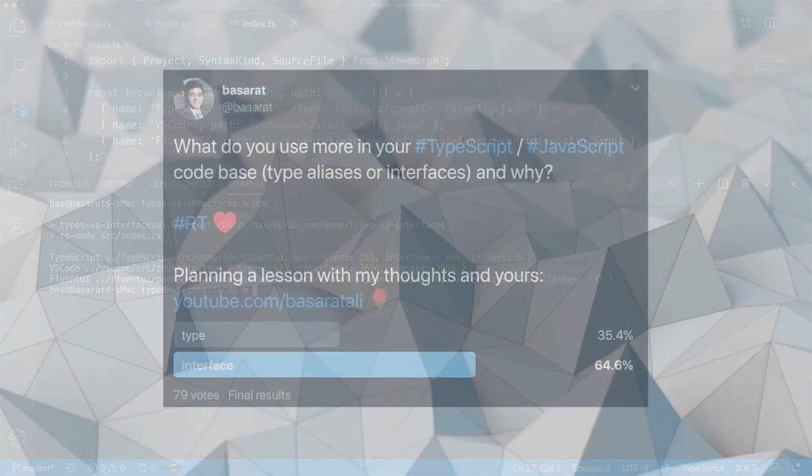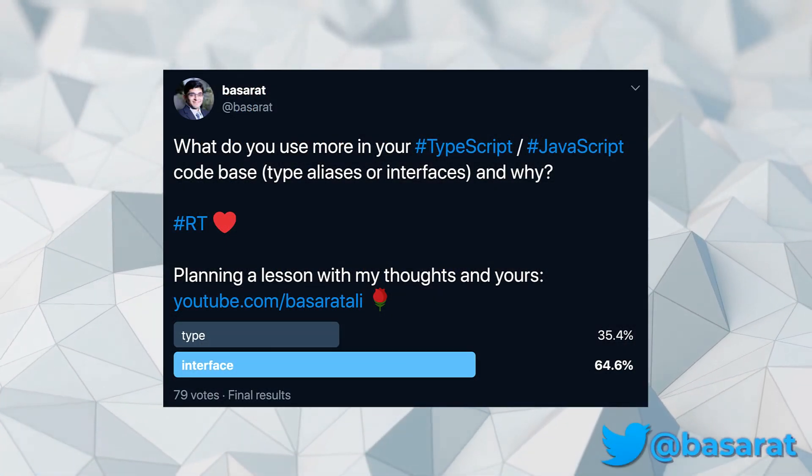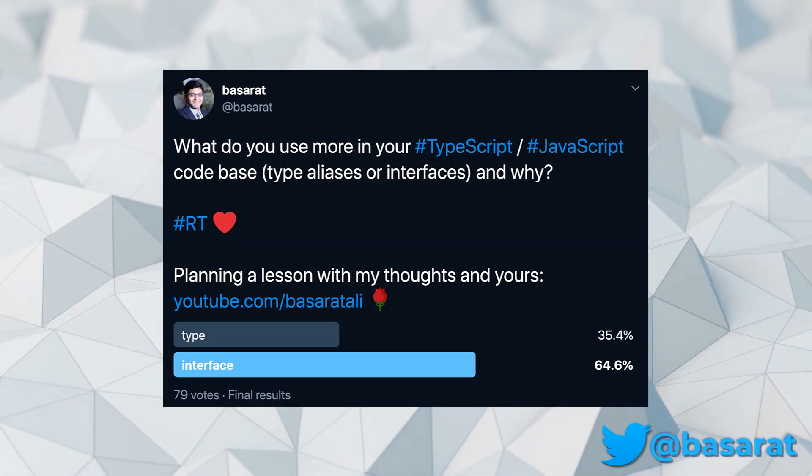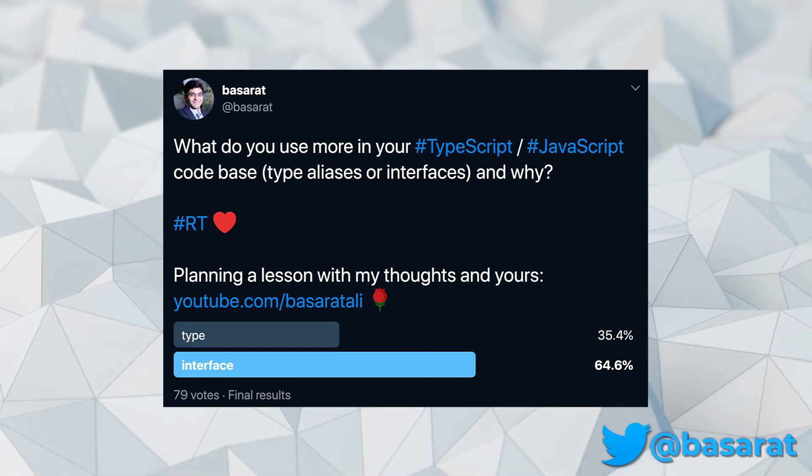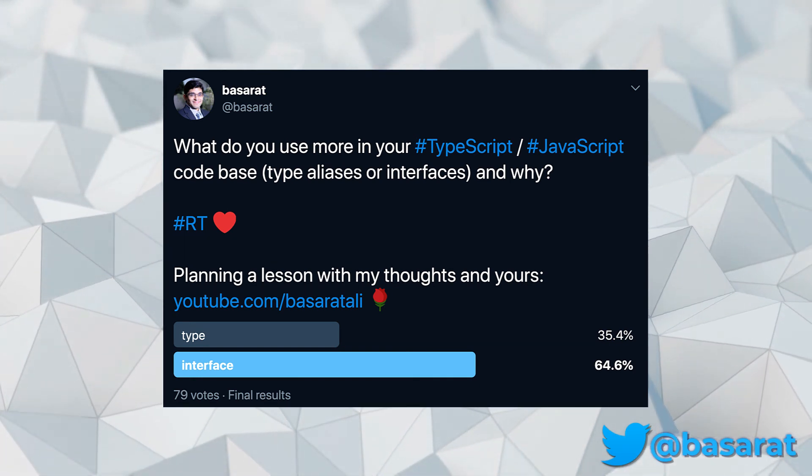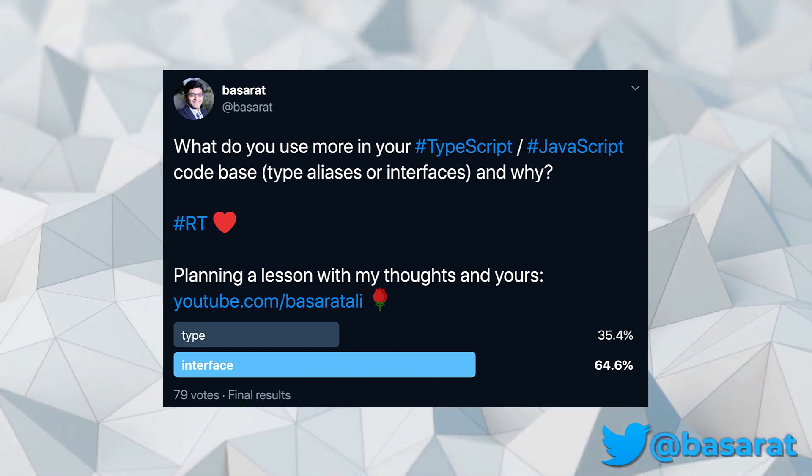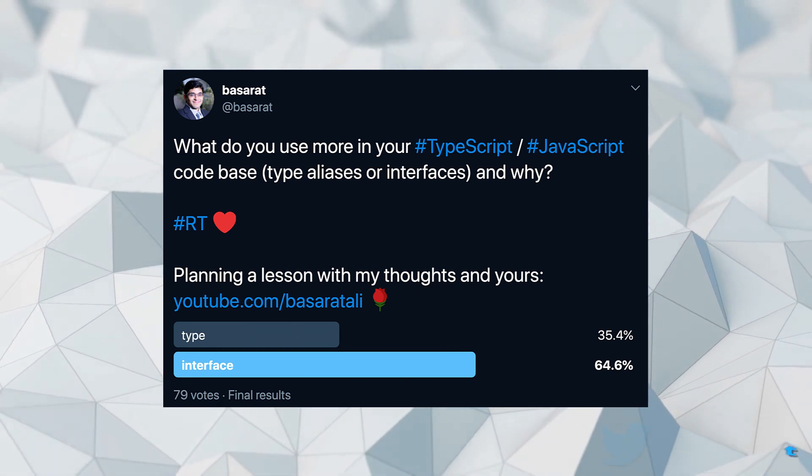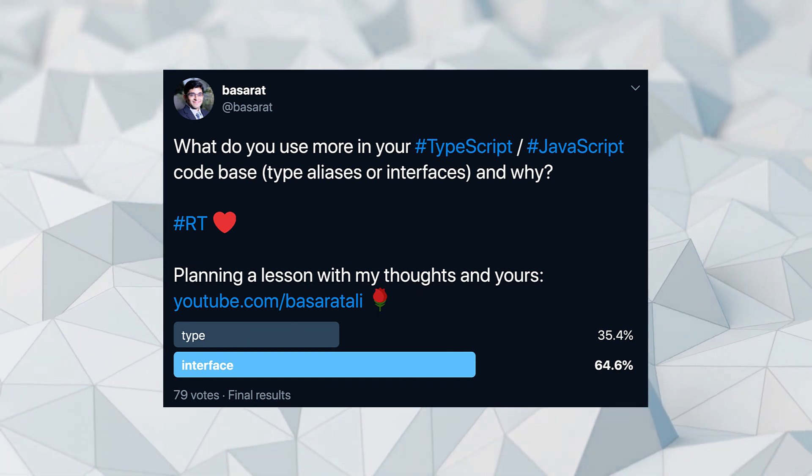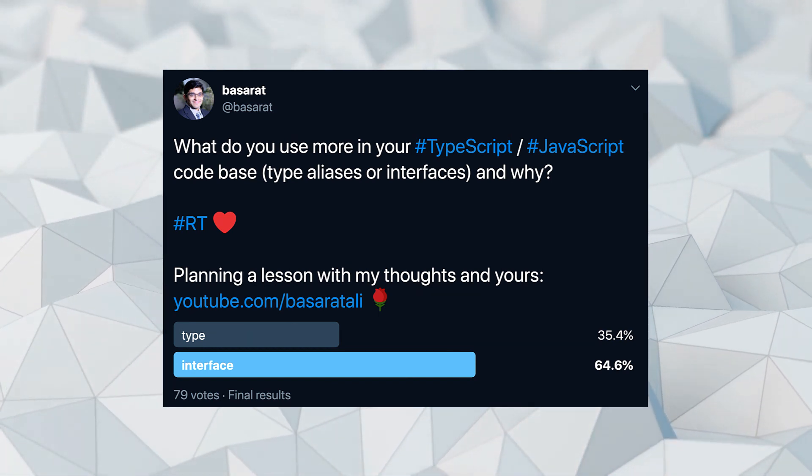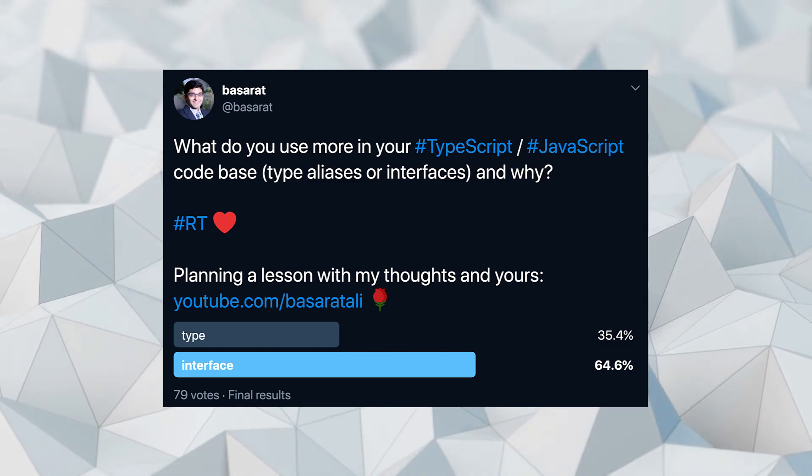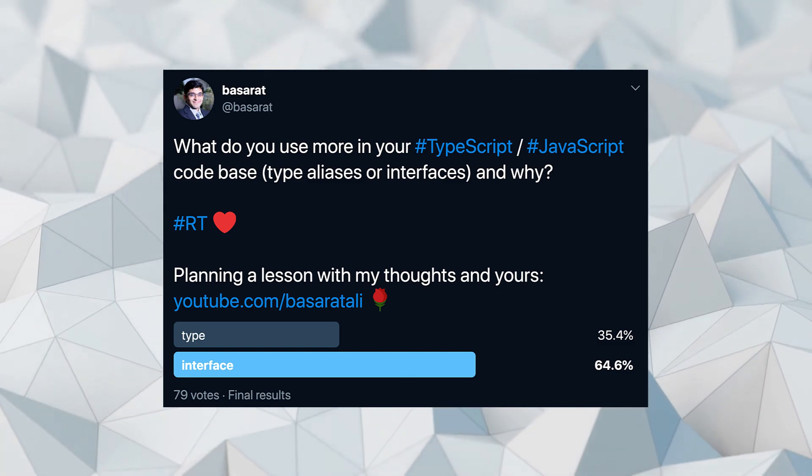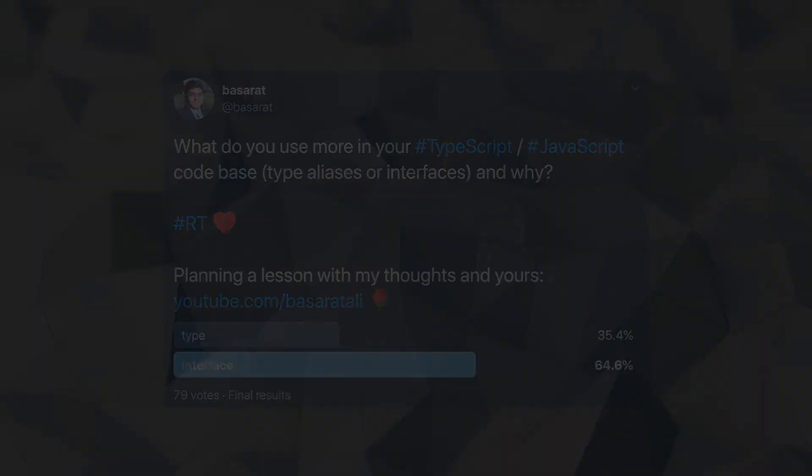Now I also posted a poll up on Twitter to gather people's preferences, and people do have a preference for one or the other, but interfaces definitely seem to be the popular choice. So in summary, use what feels more natural to you, and use the technical differences you've seen to help you make your choice. And that's all for this lesson on types vs interfaces.